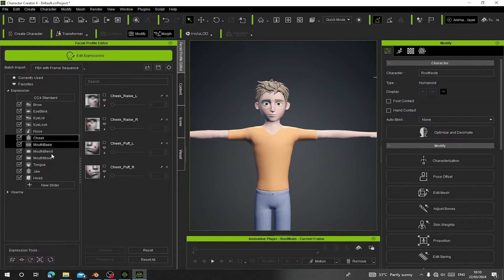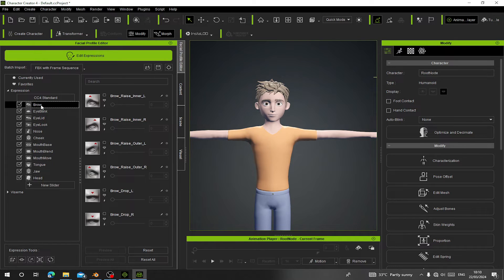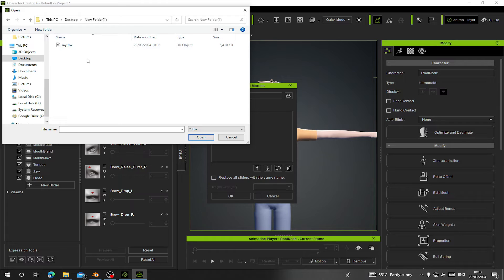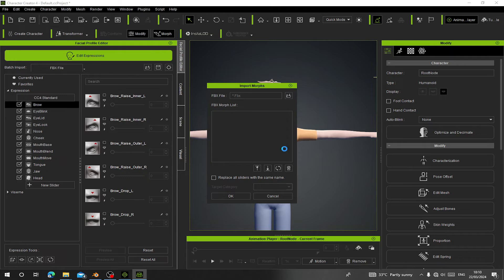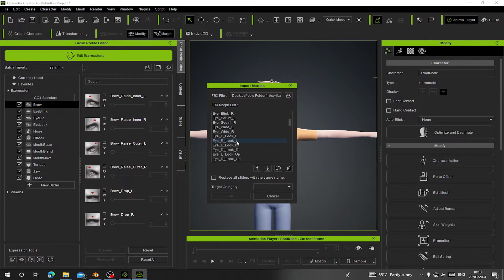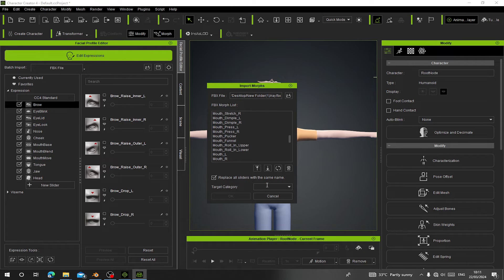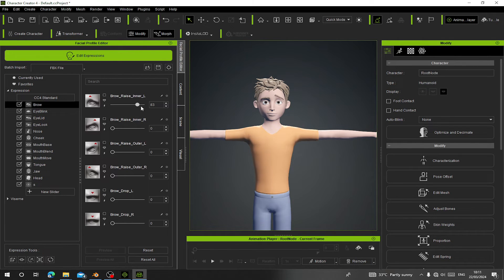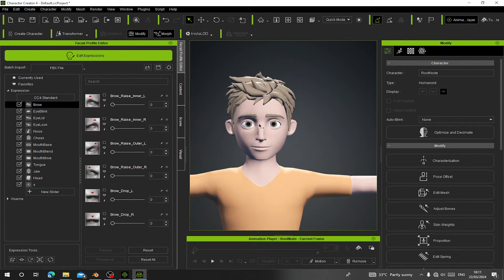You can see all the facial expression sliders are off because our character doesn't have any shape keys yet. Go to Edit Expressions — you can see they are still off. Go to the file import button and navigate to the folder where you exported the FBX. Click on it and it will check if it has any shape keys. You can now see all the shape keys from Blender have been loaded here. Click on Replace All Sliders With Name. Some names may not match the slider names, so you may need to assign them manually. Click OK, and now you can use the slider to raise the eyebrows — you can see it is working as expected.